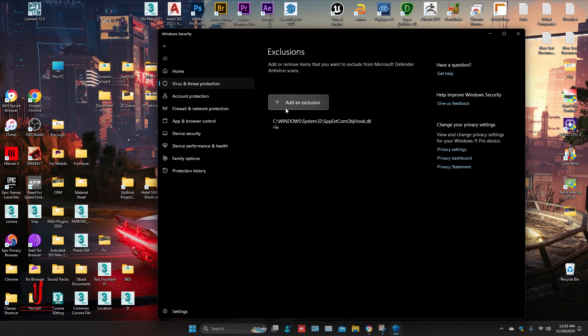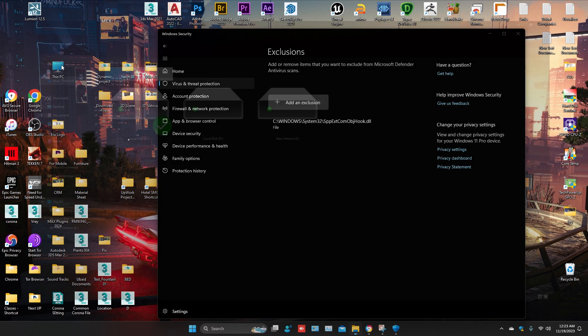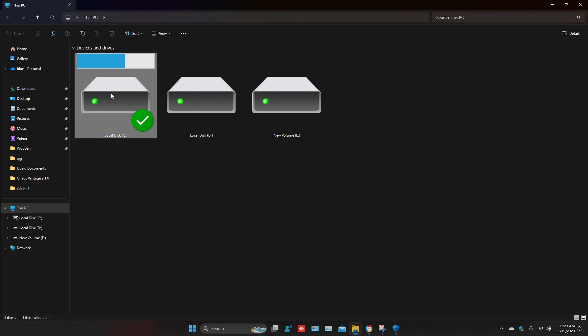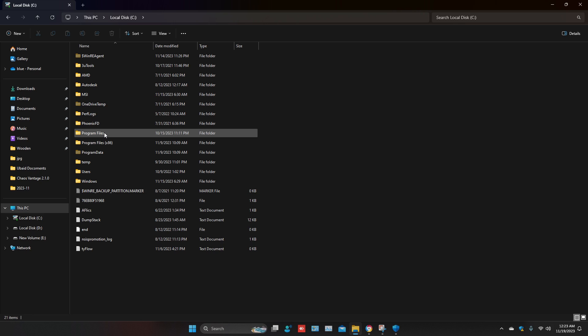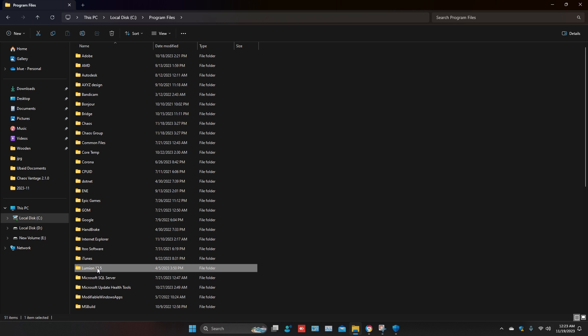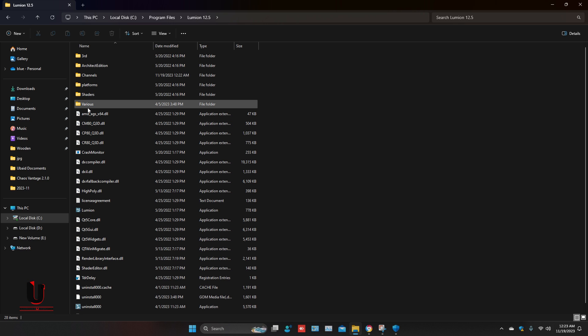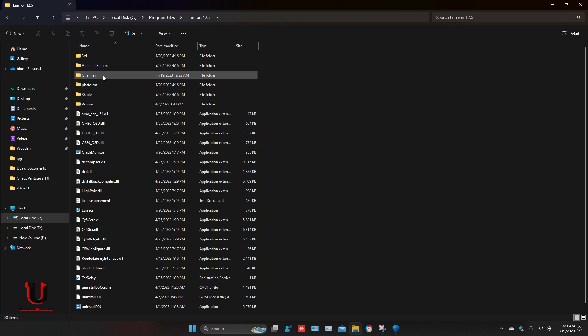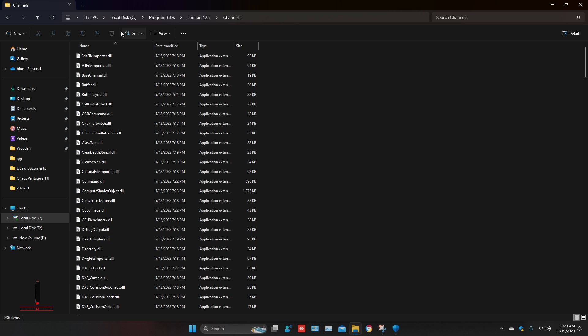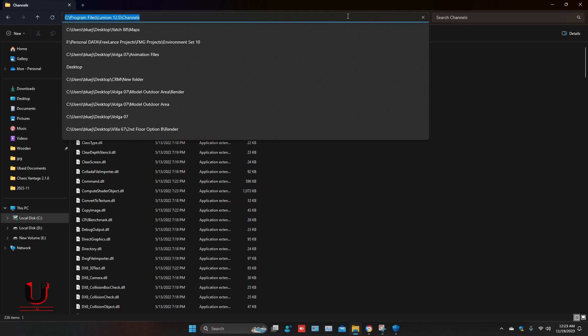Go to the Lumion installation location. Open My Computer, Program Files, Lumion, and Channels. Here you can see the DLL files. Copy the location of this folder.